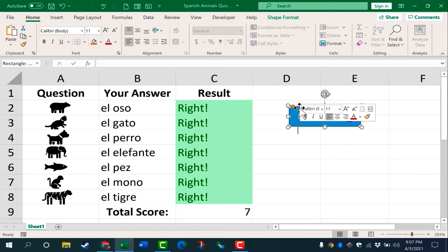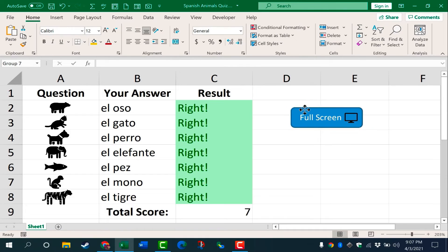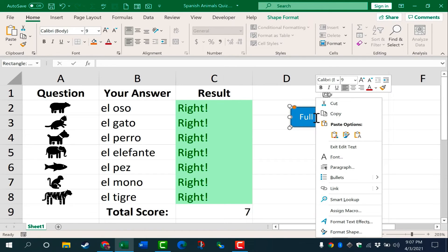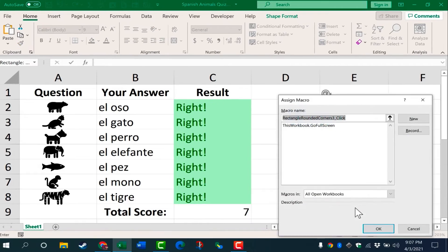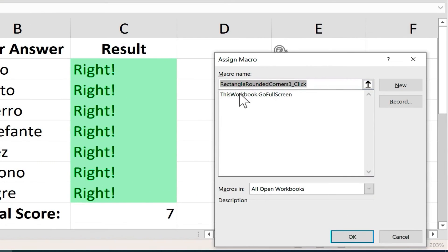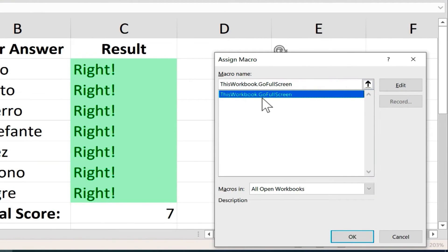Now that's all considered one thing. And at this point, I can right click on the button again, and this time choose assign macro. Which macro? How about this workbook go full screen? I click okay.